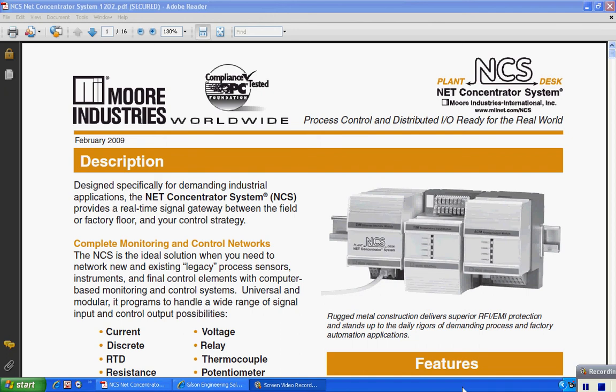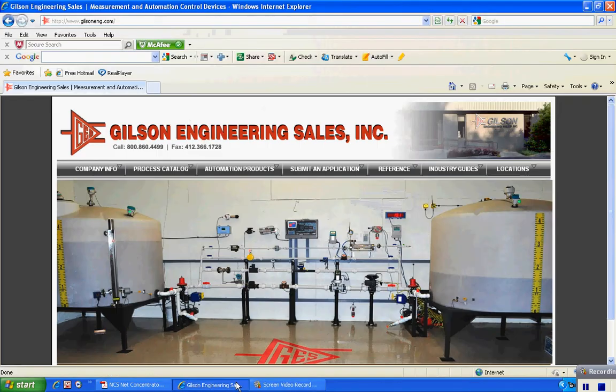Today we're going to talk about configuring the Moore Industries Net Concentrator system with the free software available from Moore Industries. The very first thing you need to do is obtain a copy of that software, which is available at the Gilson Engineering website at gilsoneng.com.